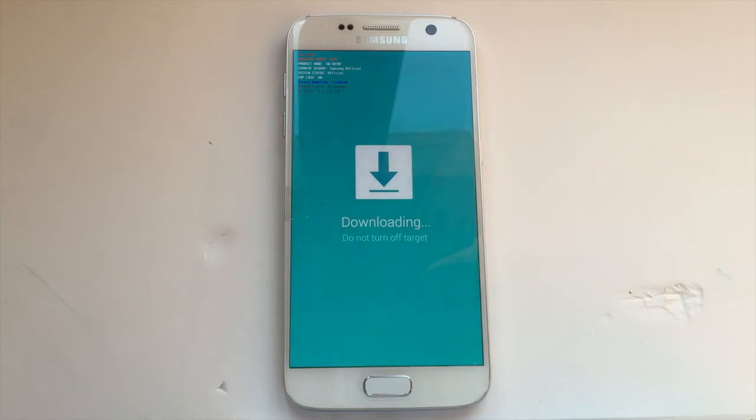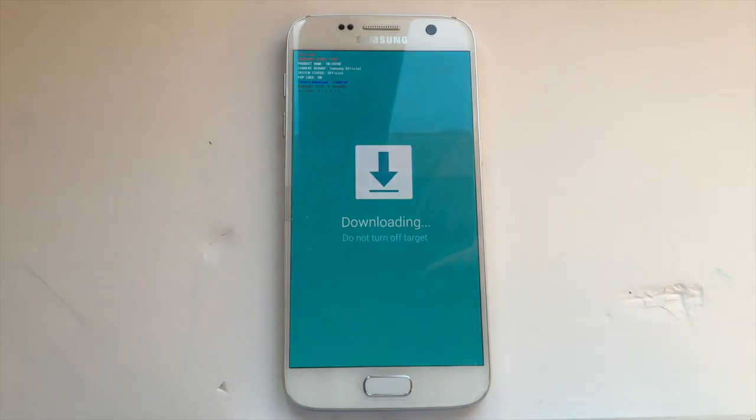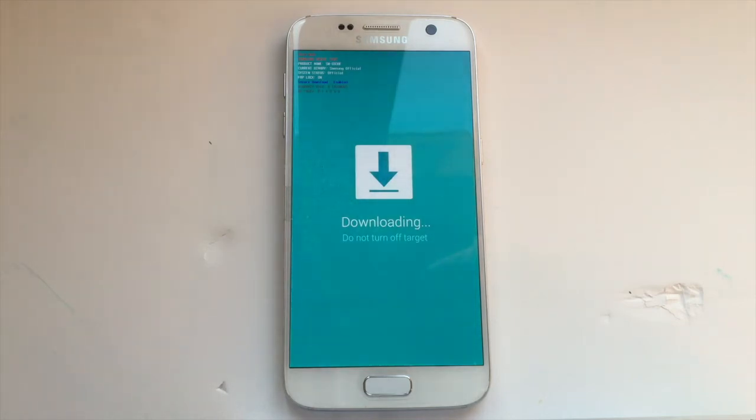Now you're free to take your device, connect it to your computer, download your favorite firmware, and then you're done.